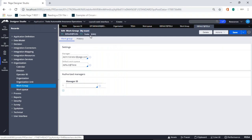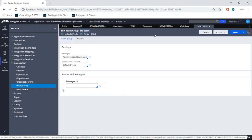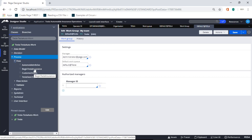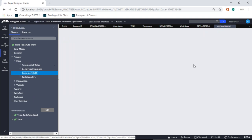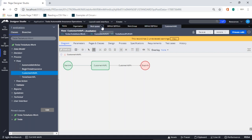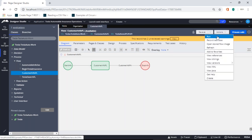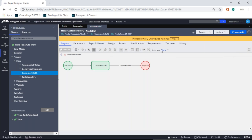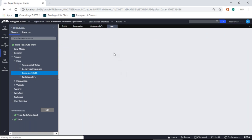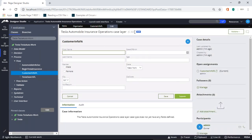We saw how to lock a ruleset and how to enable the check-in/check-out feature. Now let's do some other settings. I'll open a flow — suppose I try to run this simple flow. If you look at this flow, it's still in version 01.01 and everything is disabled because I locked it. Now if I want to change it I'd have to do a checkout, but right now I'm just going to run it.